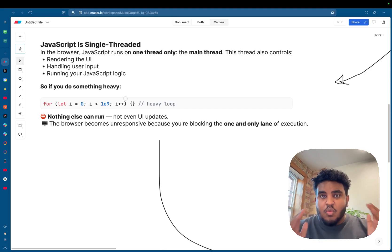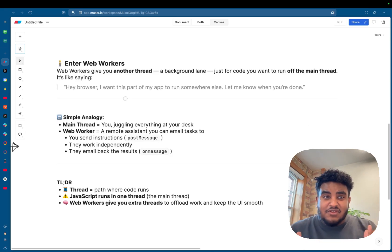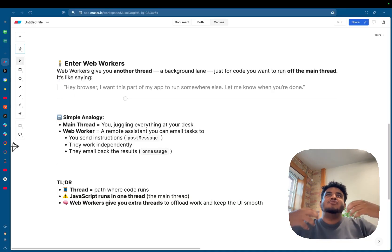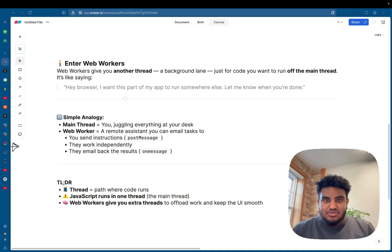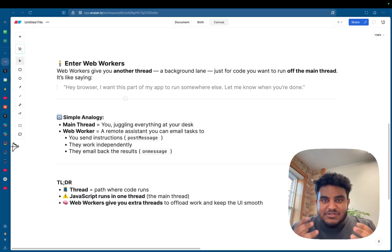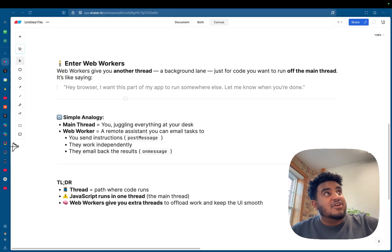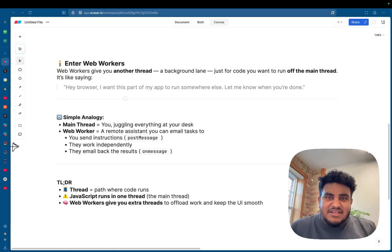And this is where web workers come to play. Web workers essentially give you another thread. And the best way I can think of a web worker is like, say you have all these tasks that you have to do. And let's say there's one particular task that you give to someone else, like an assistant. And that assistant goes to do that task, takes care of it, and brings you back the result. That's essentially what a web worker is.